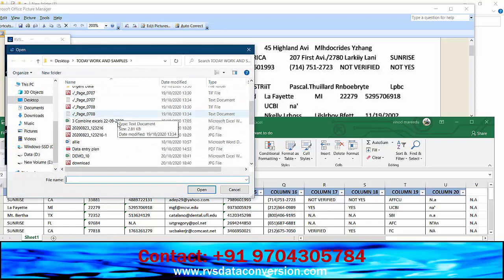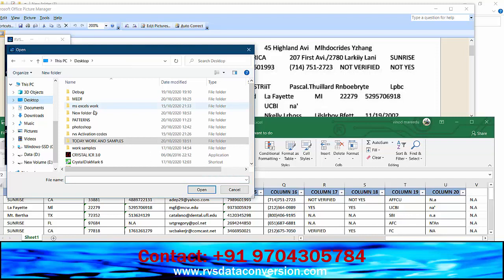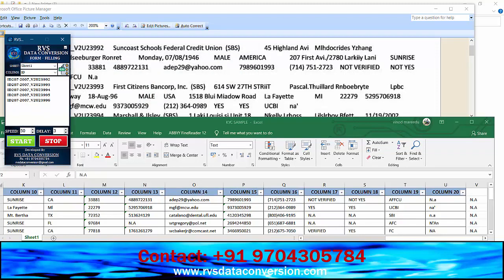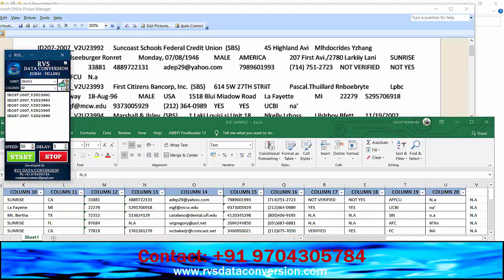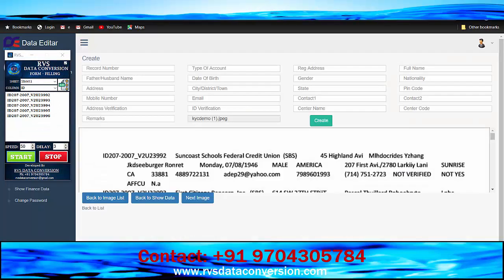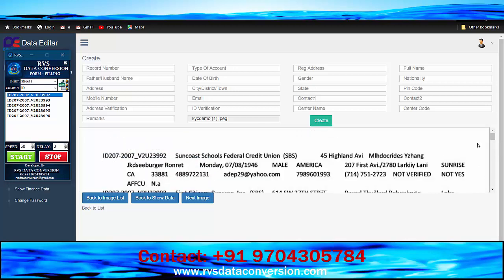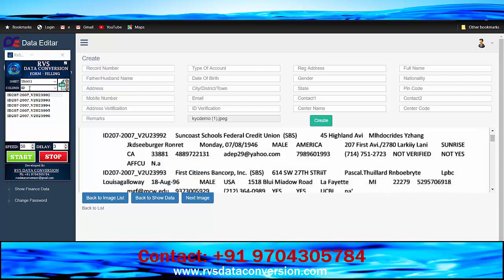Open the KYC auto typing software and upload the image-to-Excel converted data — the KYC Excel sheet. Log in to the data editor KYC data entry project. Select the required form in the auto typer.